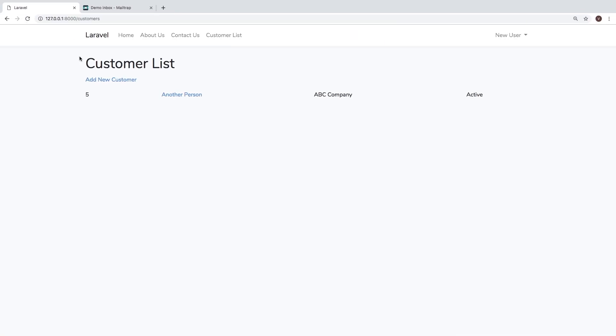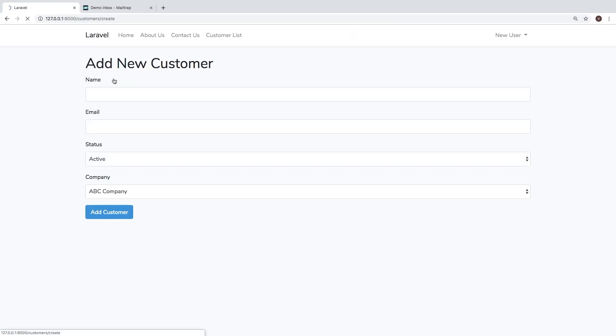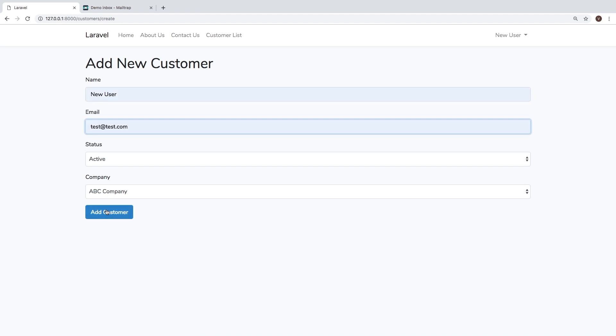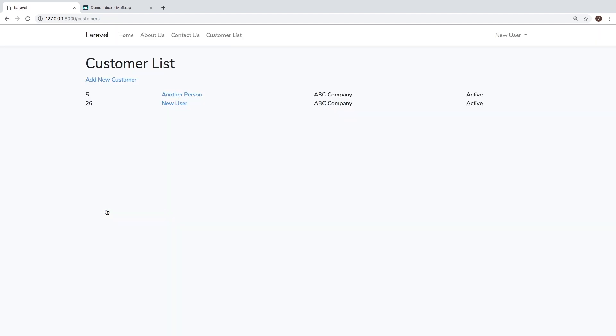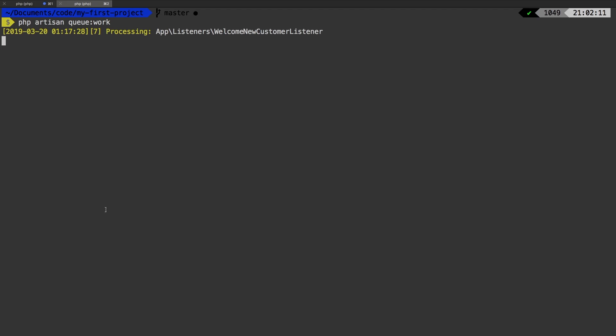Let's go to Chrome, add a new customer, give it an email, add customer. And sure enough, we are processing our job. We know our job takes roughly about 10 seconds because we're using that sleep timer on it. And there we go.